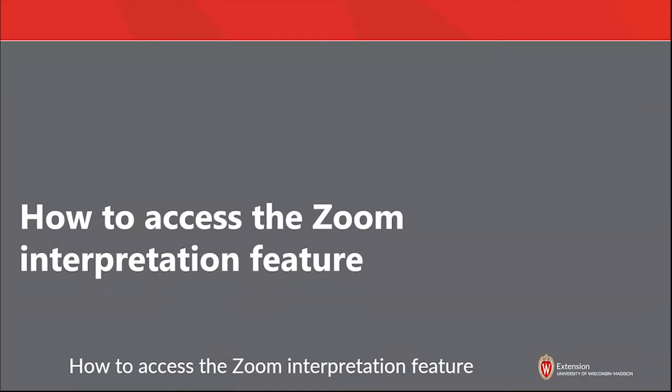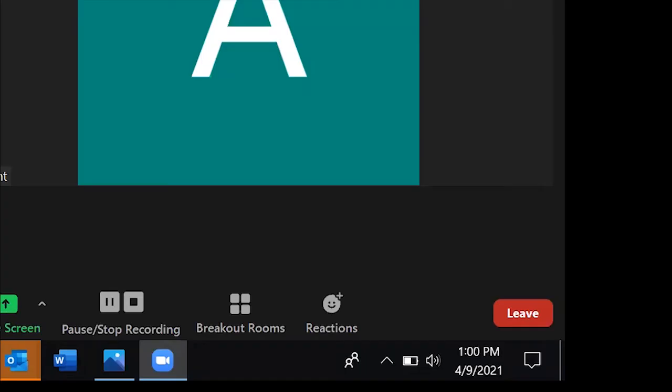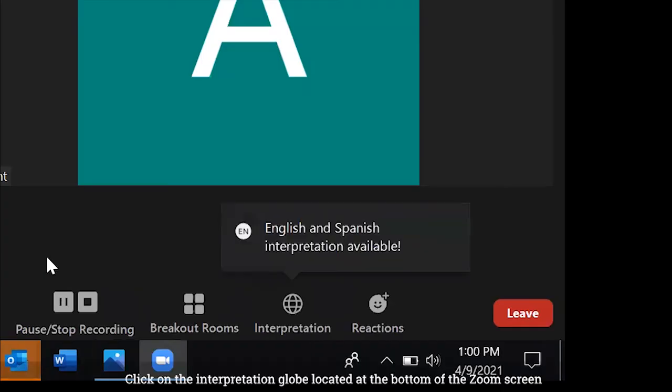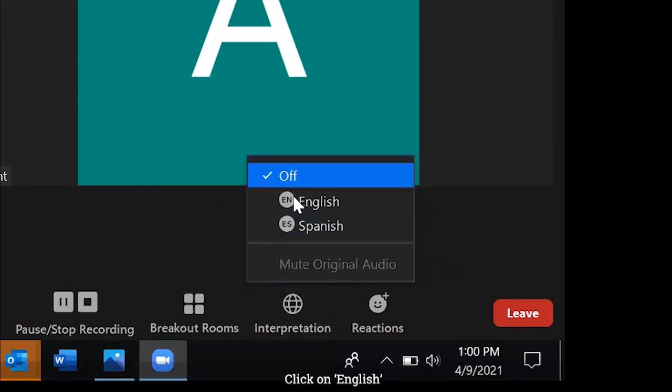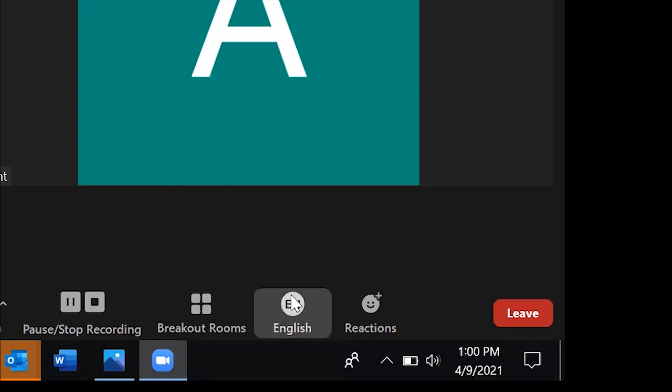How to access the Zoom language interpretation feature. If joining via computer, click on the interpretation globe located at the bottom of the Zoom screen. Click on English. Mute original audio to only hear the voice of the interpreter.